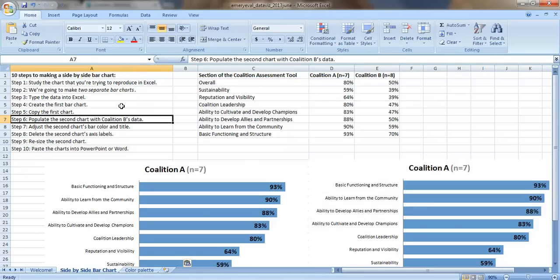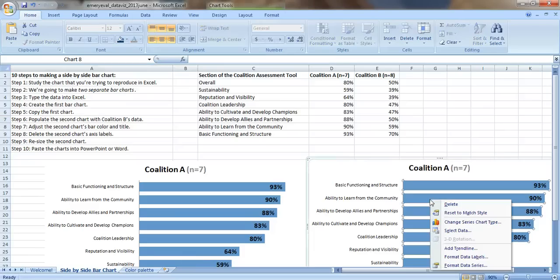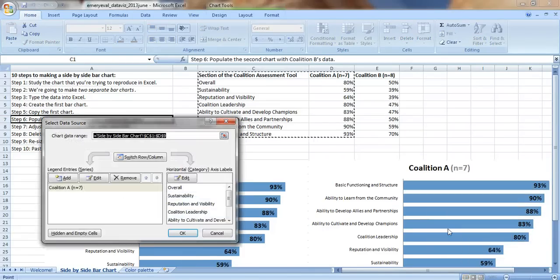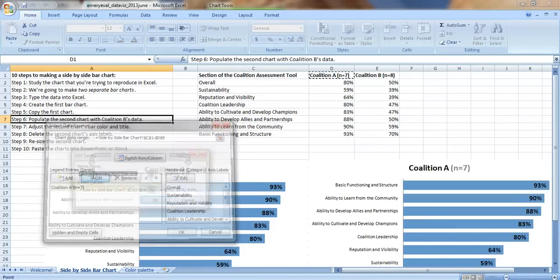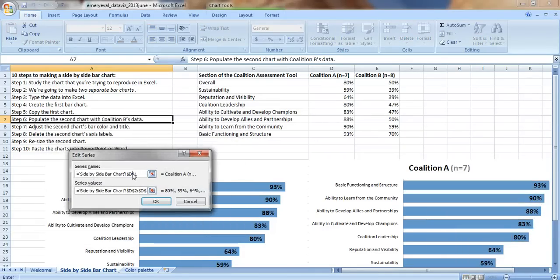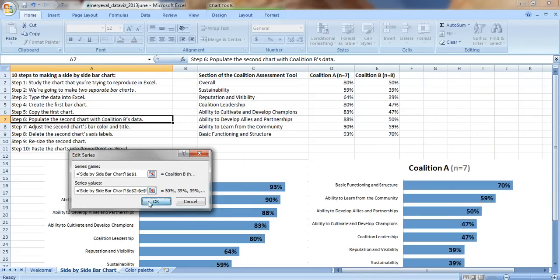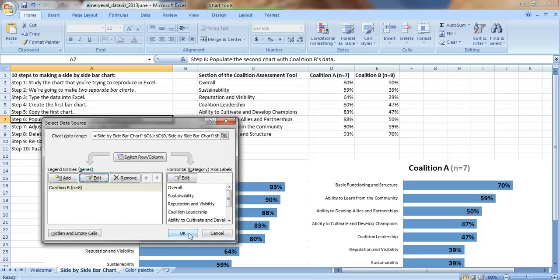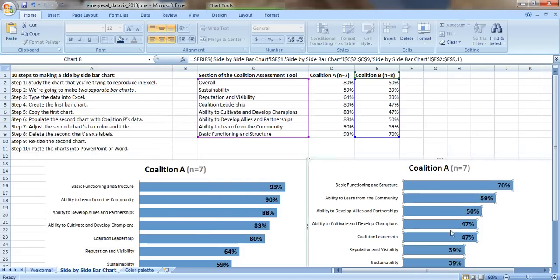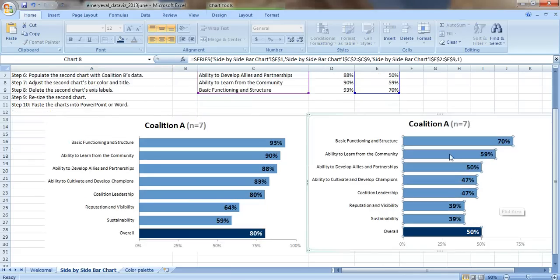Step six, populate the second chart with Coalition B's data. We're going to click on the chart, right click, select data, edit this. So instead of D1, we want it to pull from E1. And again, instead of the data values coming from D2 to D9, just delete this D, insert an E instead, click OK. There we've got Coalition B's data.